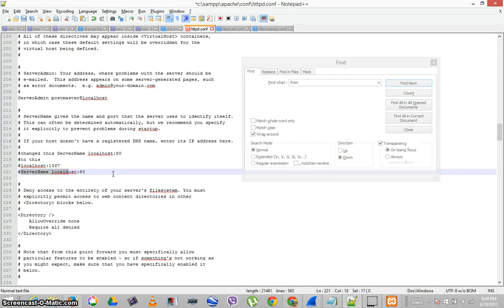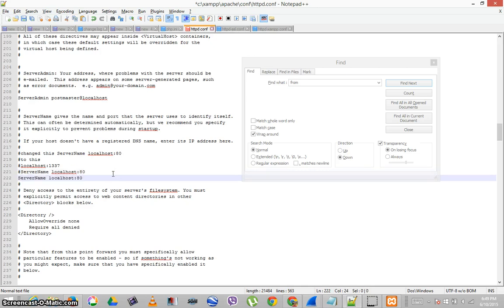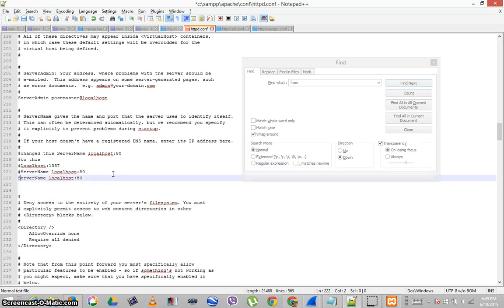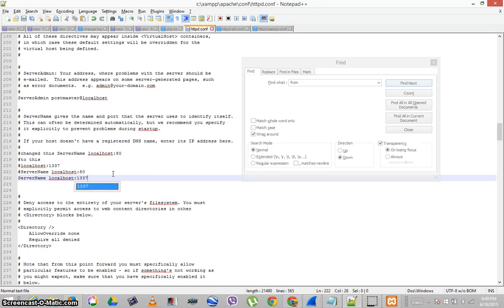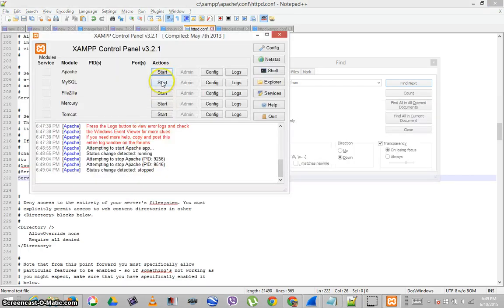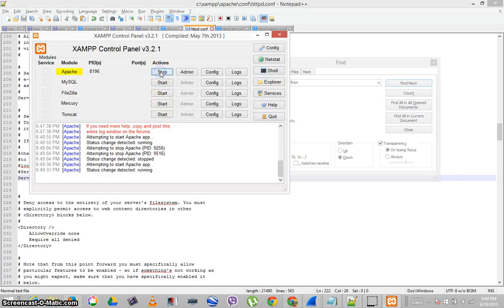Server name. Server name localhost. We'll try 1337. Save. Start. OK. That seems to be working.